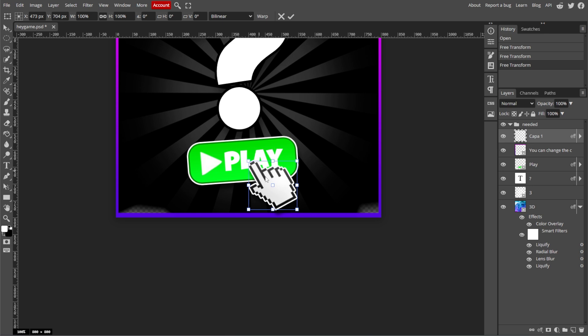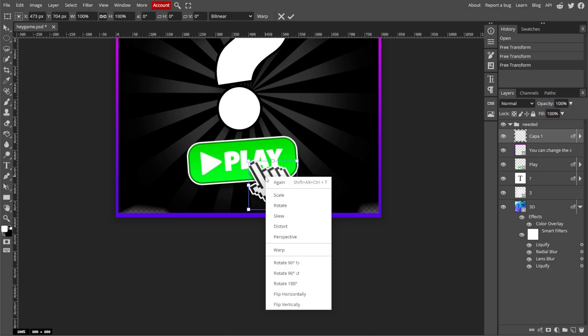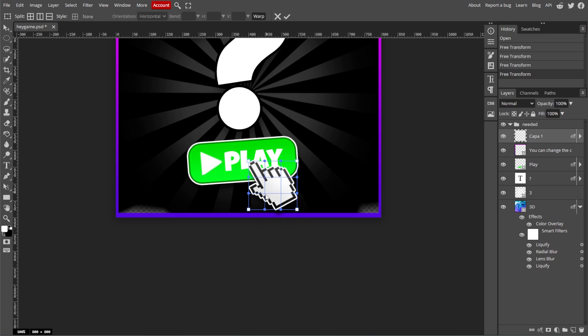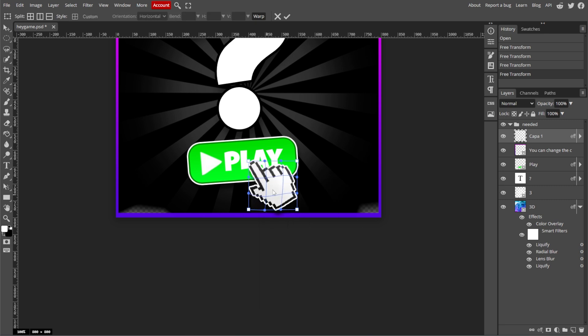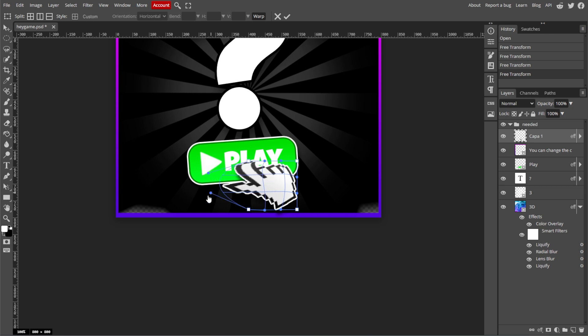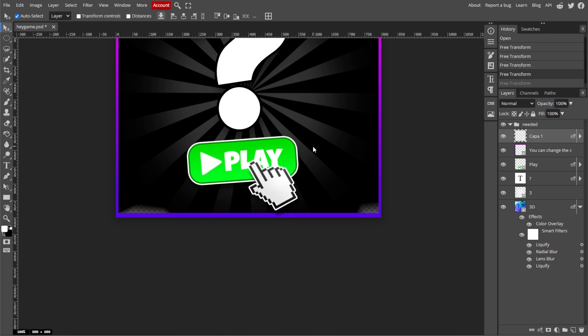An optional step is warping the object. Simply right-click within the bounding box and choose Warp. Then you'll see a grid over your object, and you can drag the grid lines to bend and curve the object. This is especially useful for text or shapes that you want to fit onto a curved surface.